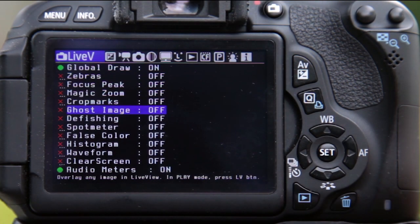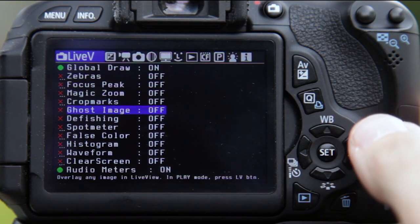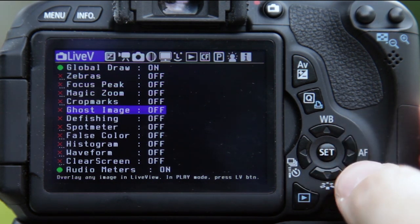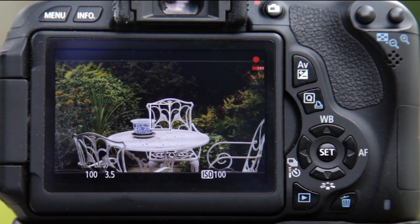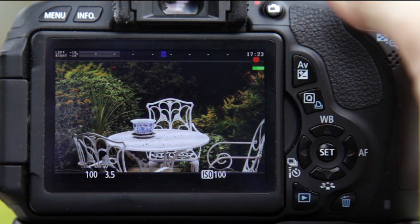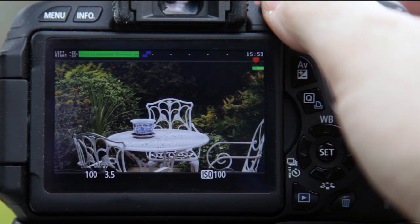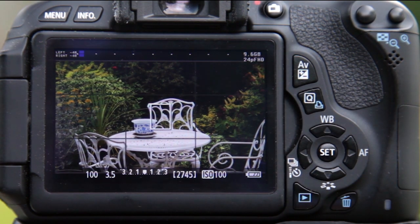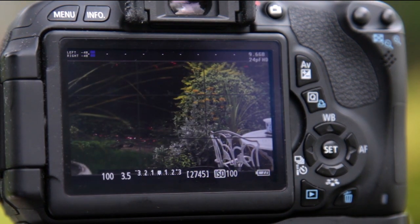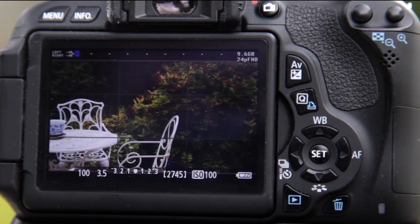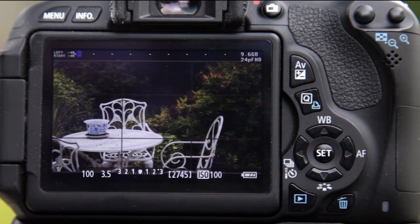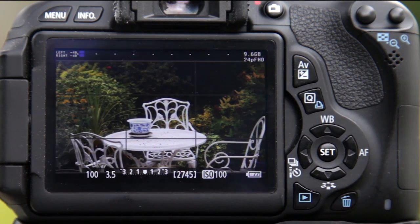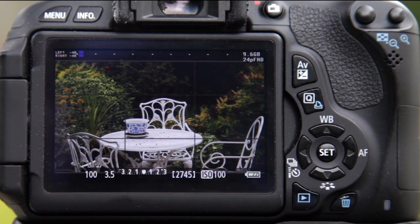Next is ghost imaging, which is a useful tool for recomposing shots — not a special effect. Let's say I've been recording a scene, then stopped recording, moved around, and shot something else. When I come back to recompose that original shot, it's going to be very difficult — almost impossible — to find exactly where I was. This is where ghost image comes in handy.